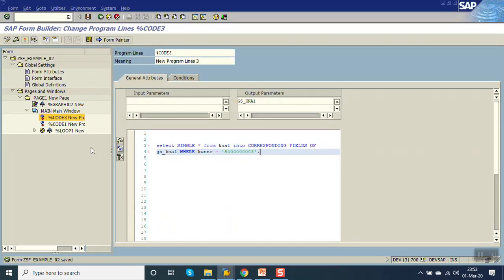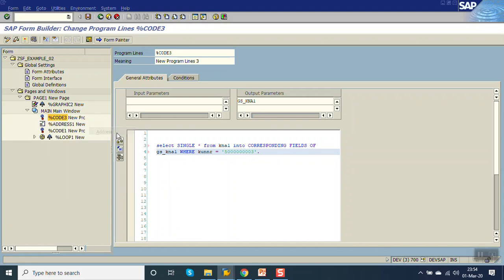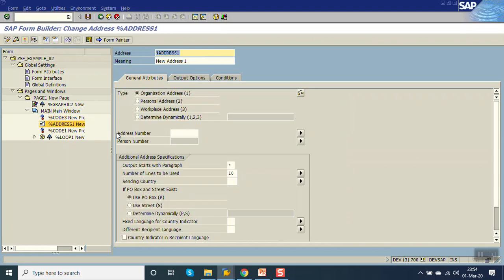Now simply right-click here, create address. Here we can pass the dynamic value so gs_kna1-ADNR.